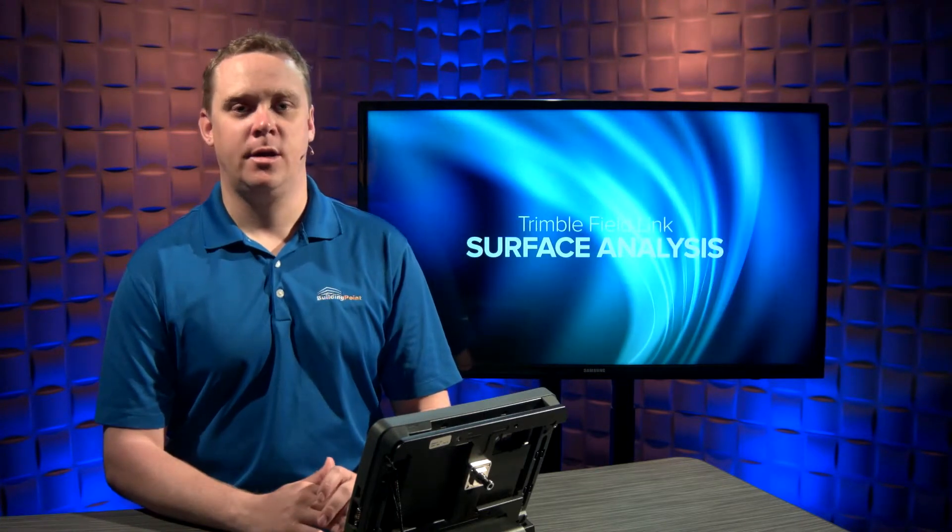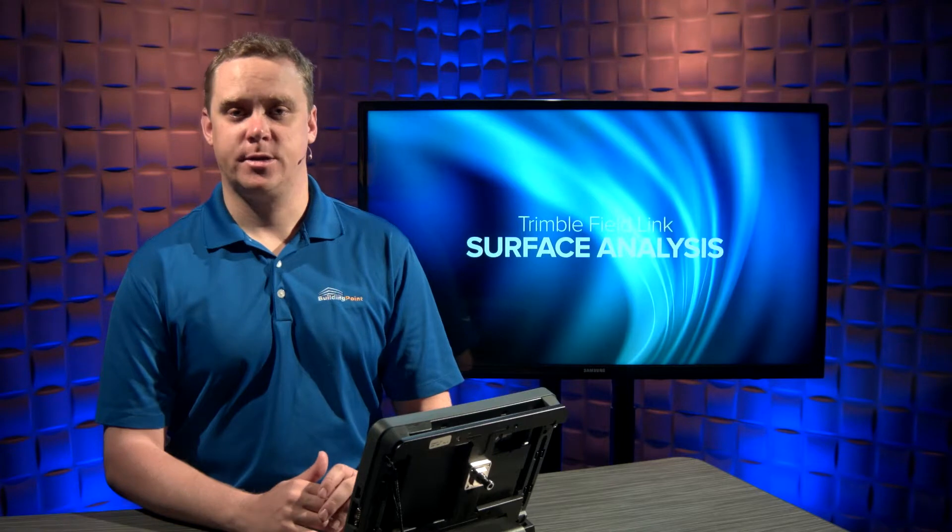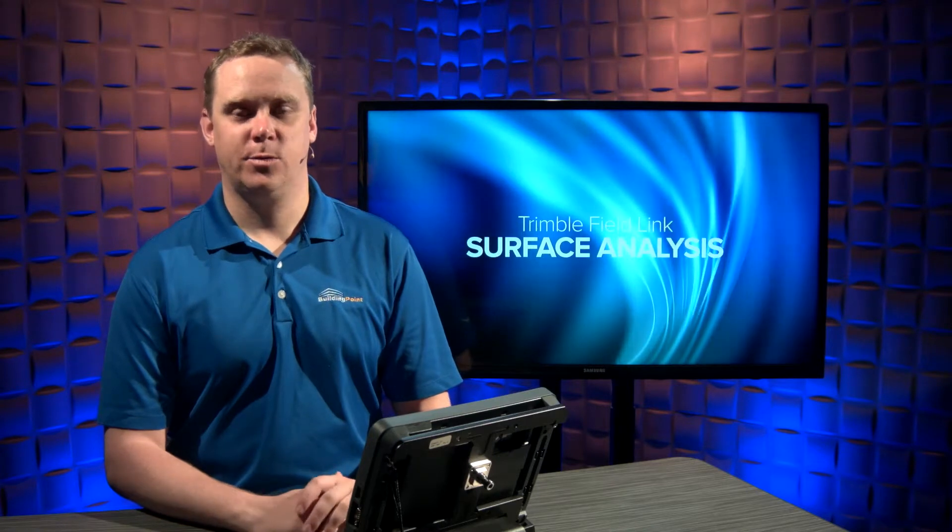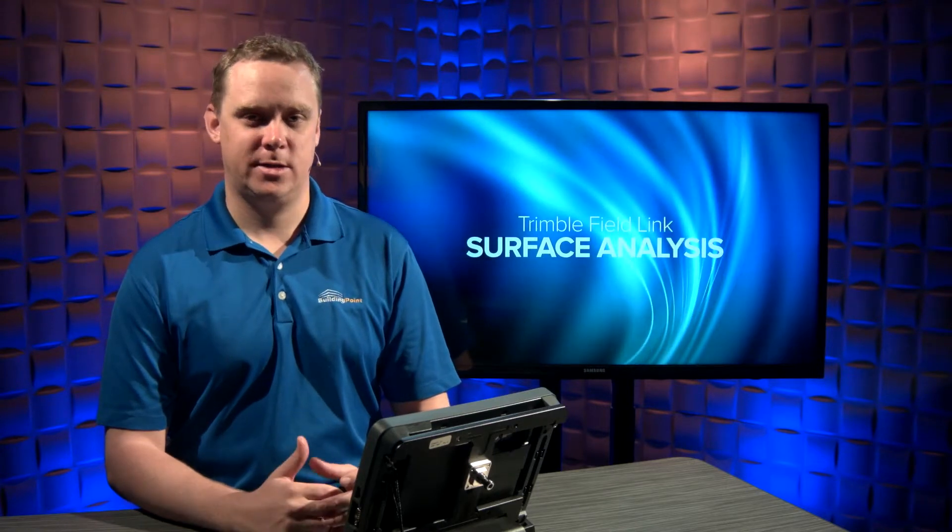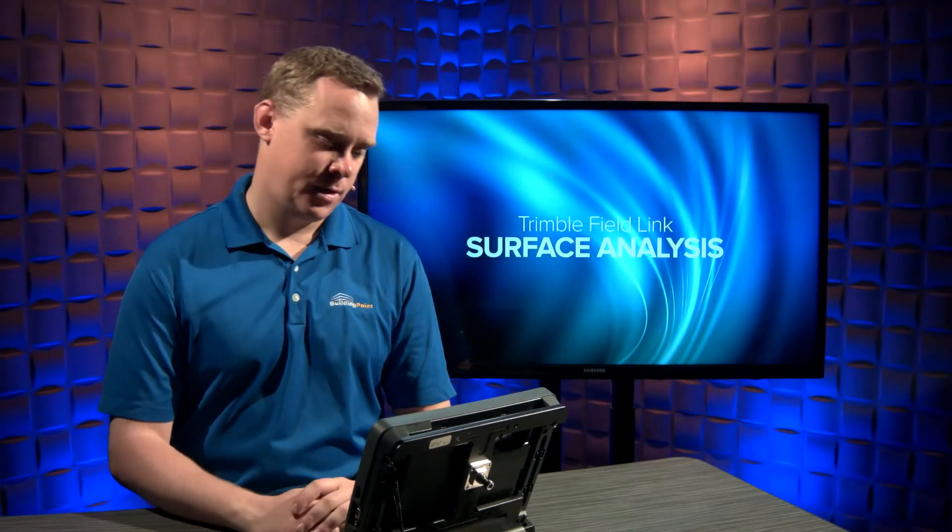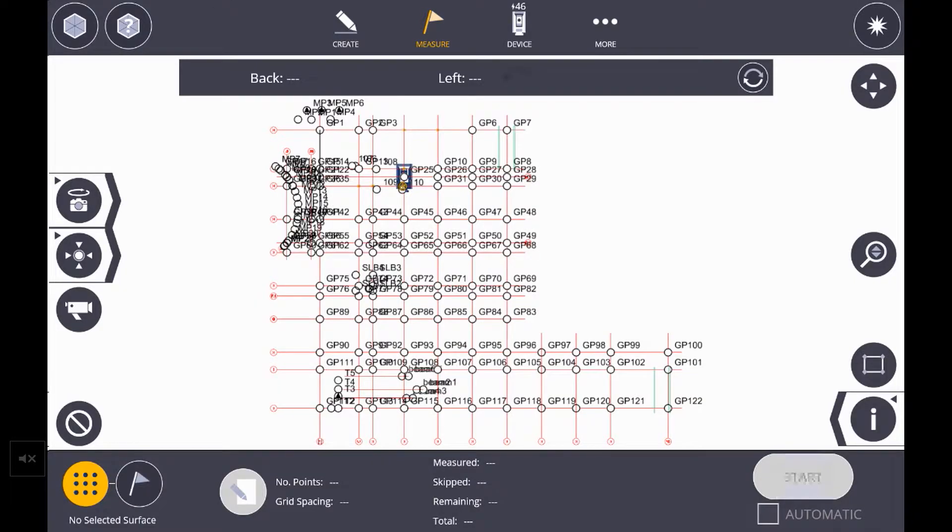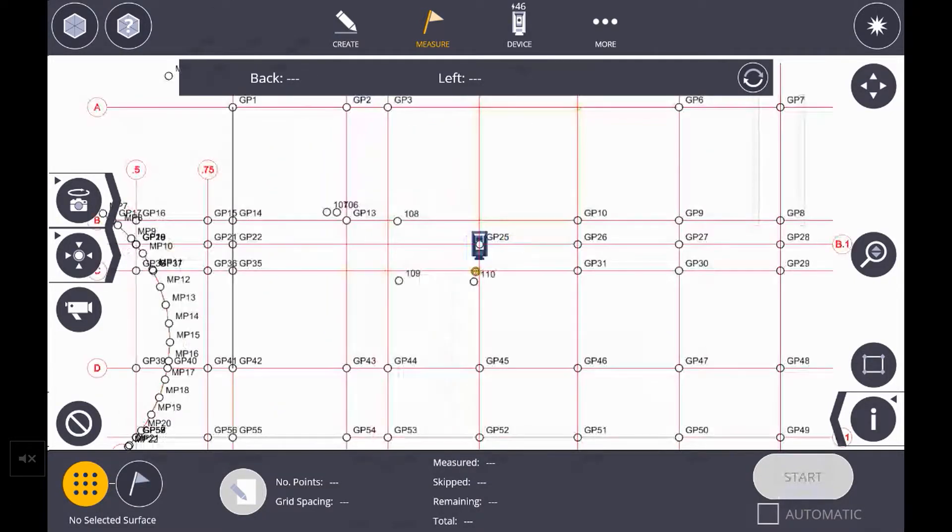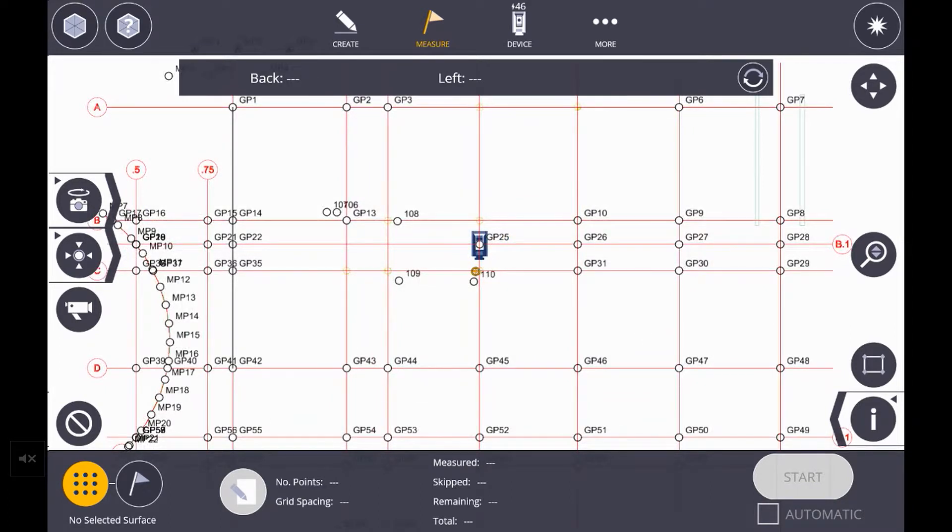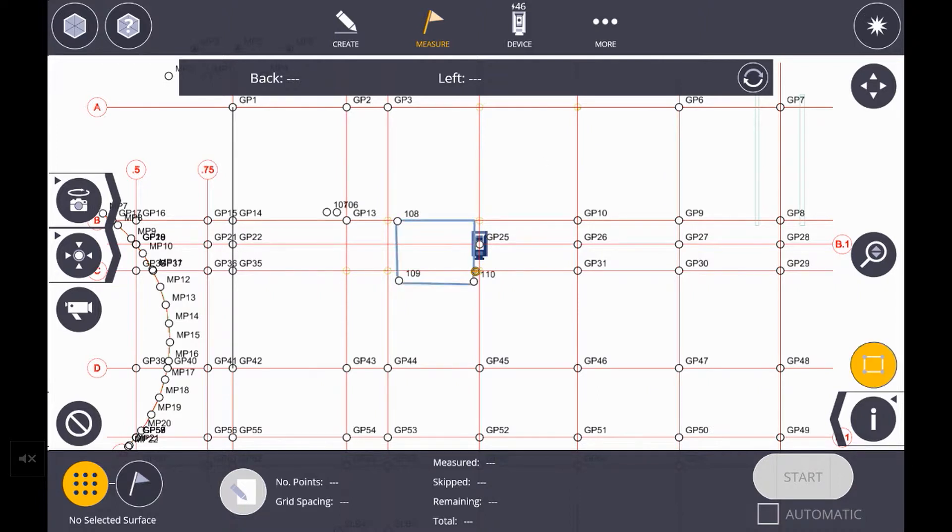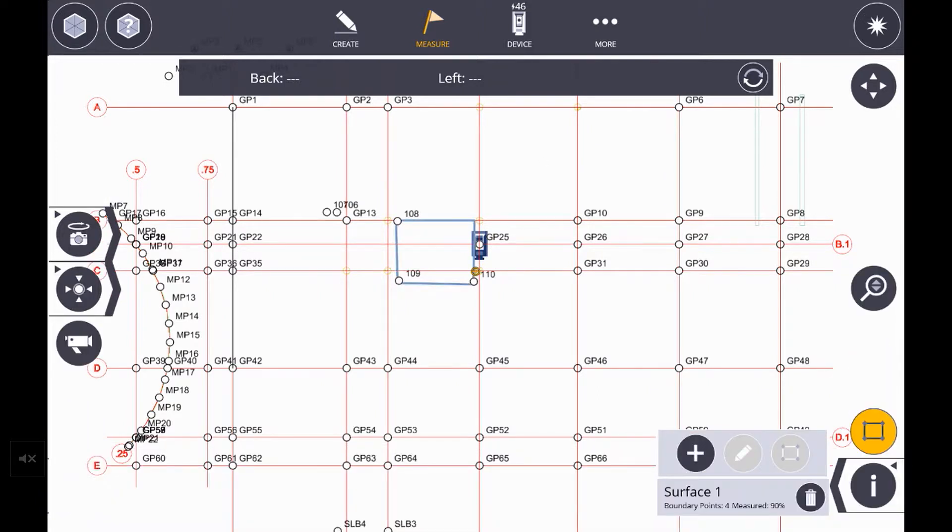To get started, we need a surface defined within Trimble FieldLink. Let's take a look. Hit the measure icon and then hit surface. Now I have the instrument set up on our job site and for our sake, I have three as-built points that I've taken.